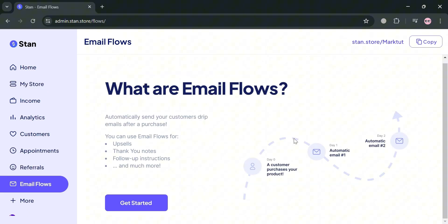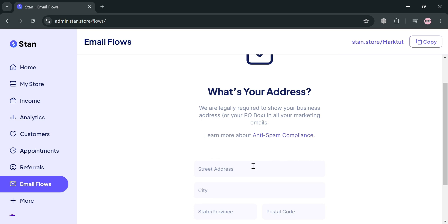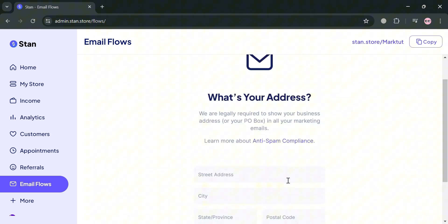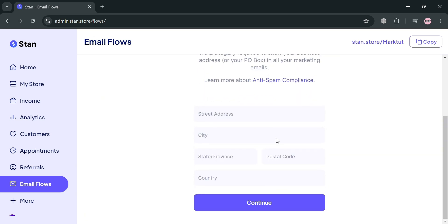To get started, you must have an upgraded account. Click the get started button below. Then enter your addresses including your street address, city, province, postal code and country. Click the continue button to proceed.